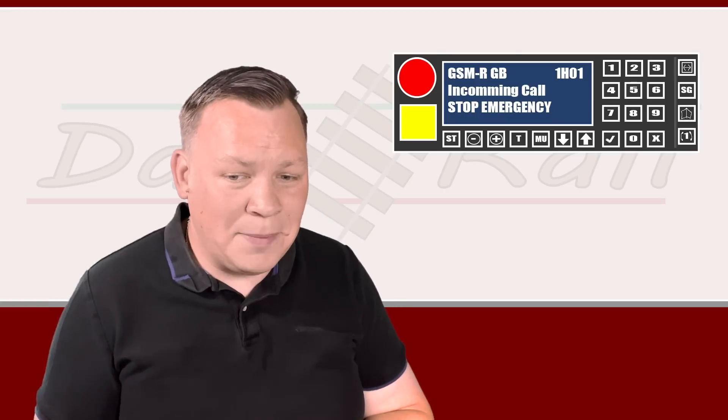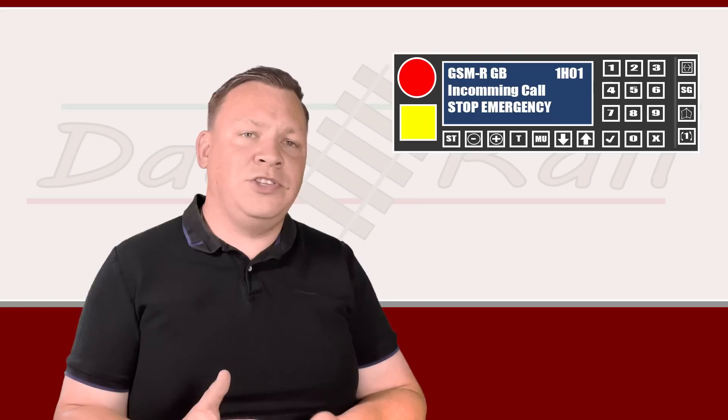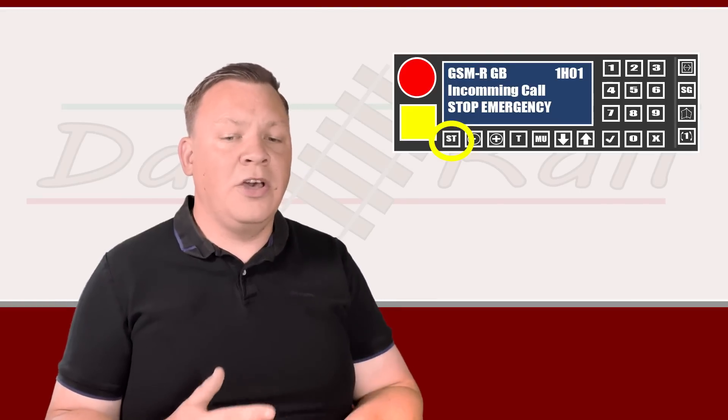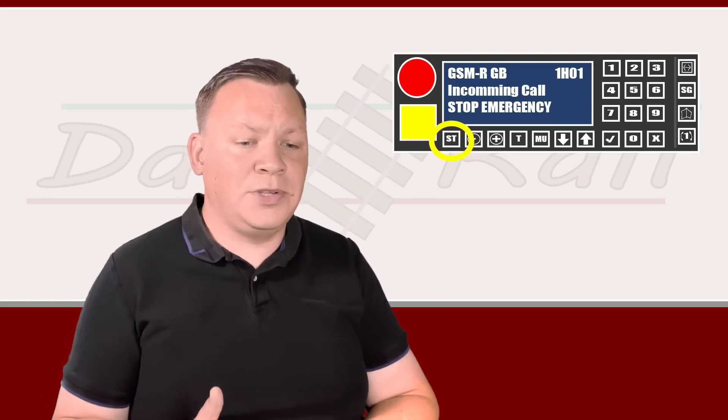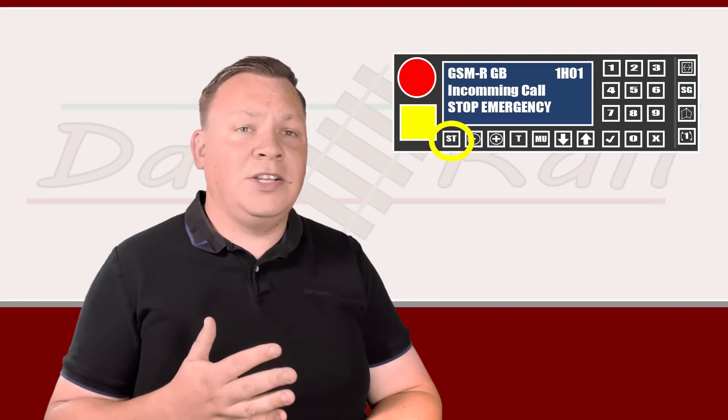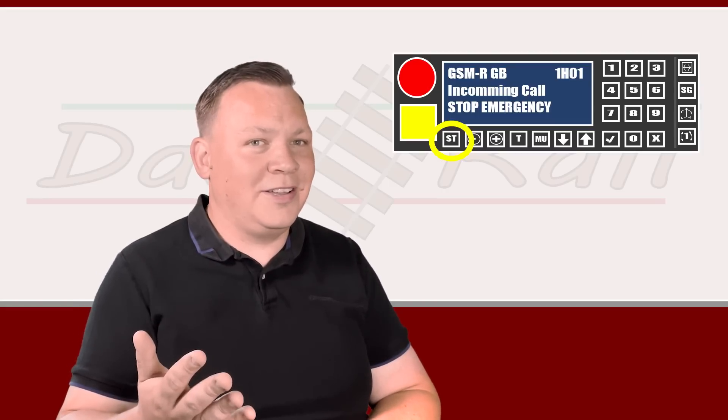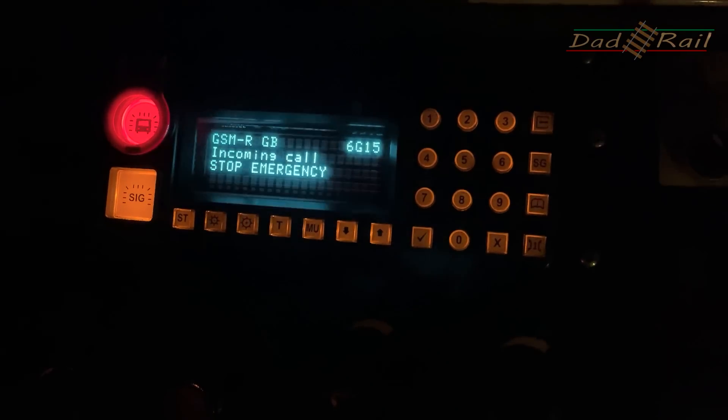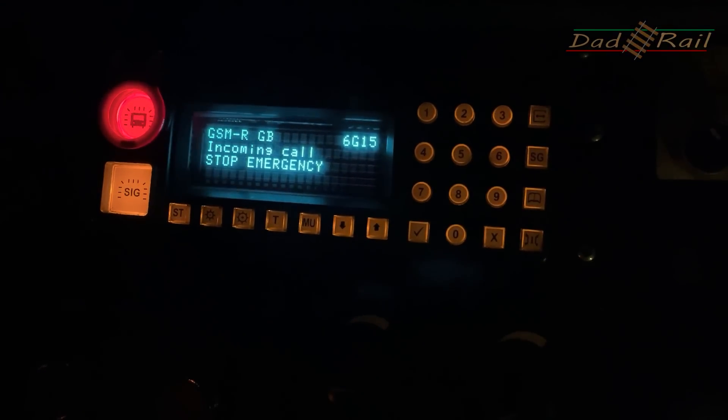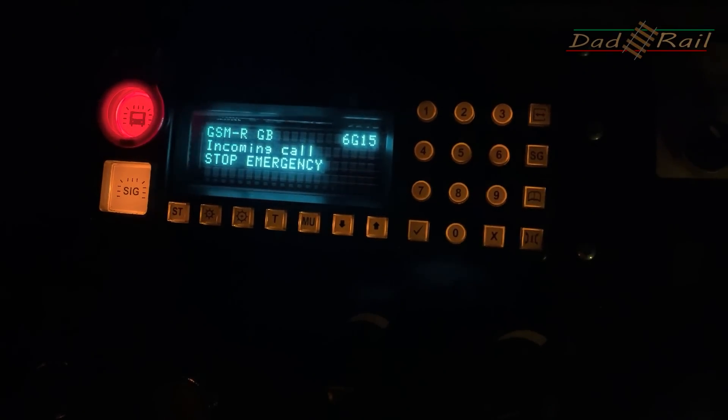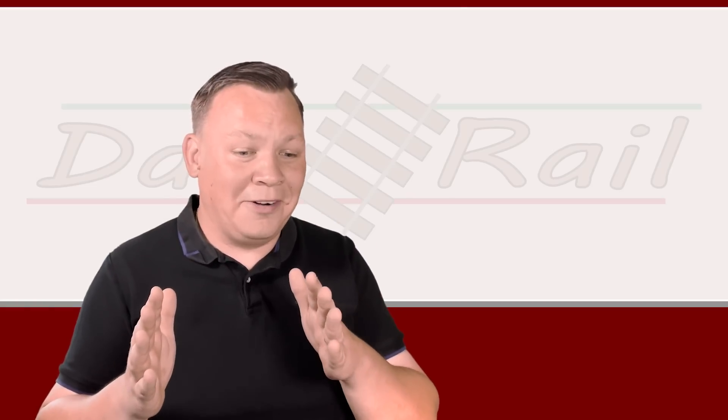So on hearing this unmistakable alarm, you should stop your train immediately. And once your train has come to a stand, you press your ST button on the radio which will send an acknowledgement to the signaler that your train has stopped. I said the alarm was unmistakable. This is what it sounds like: emergency, emergency, emergency. Like I said, you're not going to mistake that in a hurry.